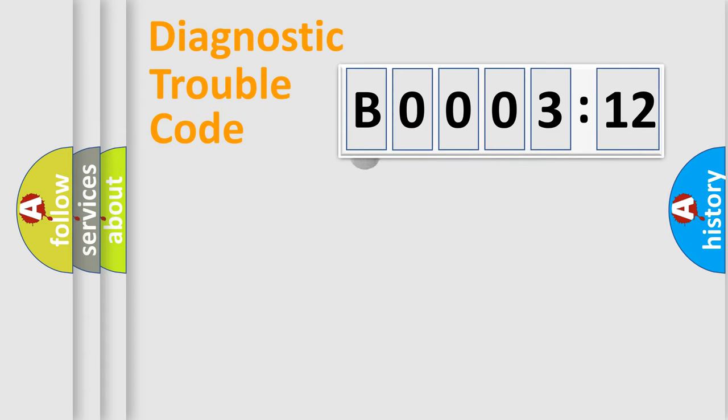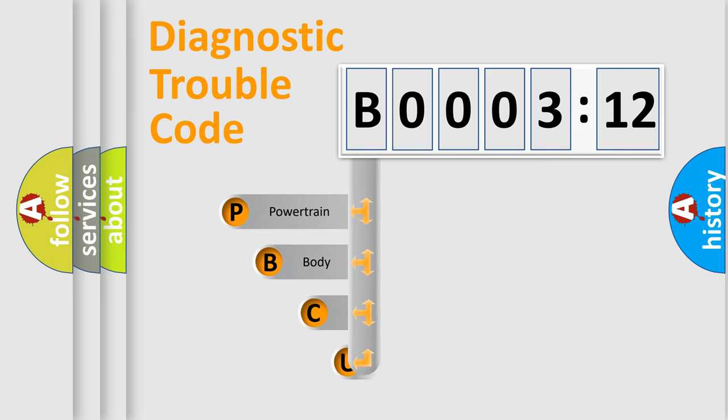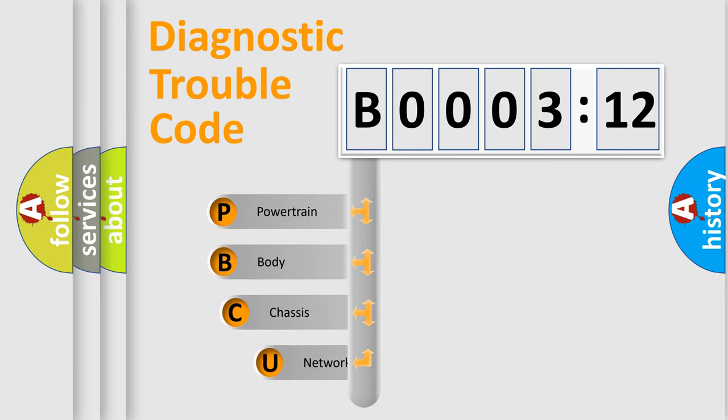First, let's look at the history of diagnostic fault code composition according to the OBD2 protocol, which is unified for all automakers since 2000.